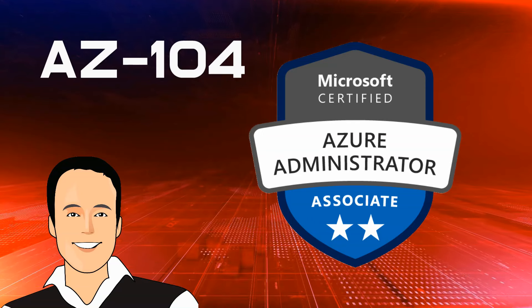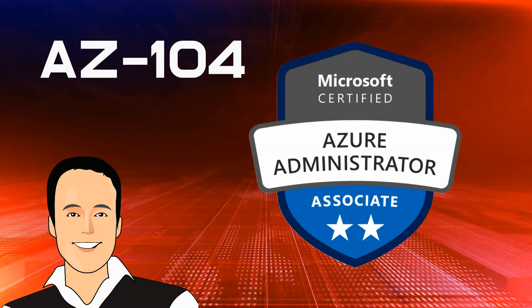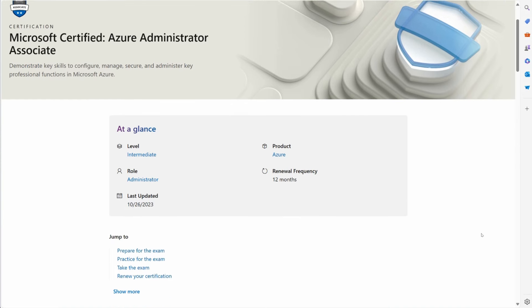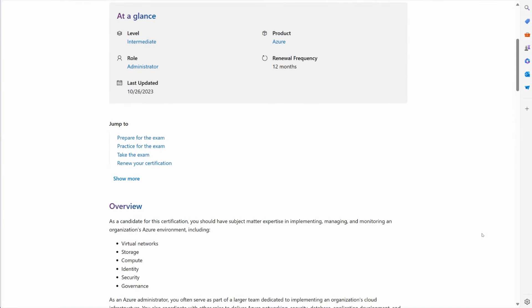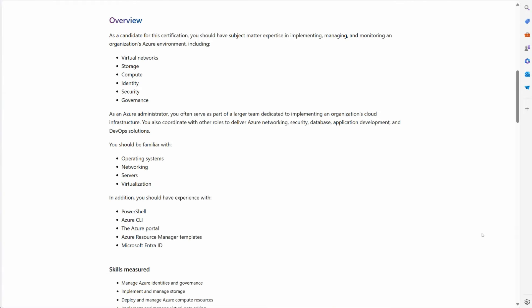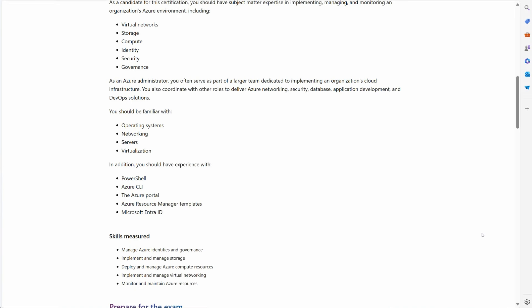Once you've nailed the basics, the next step is the AZ-104, the Microsoft Azure Administrator certification. This is where you really start working hands-on, covering topics like managing Azure resources, networking, virtual machines, and storage. The AZ-104 is your gateway to becoming a full-fledged Azure administrator.